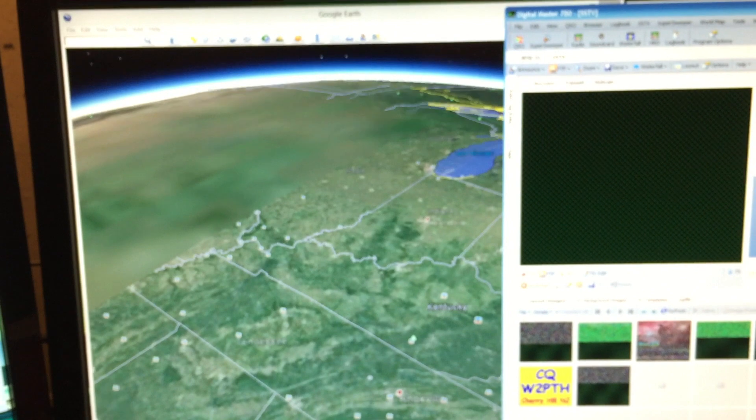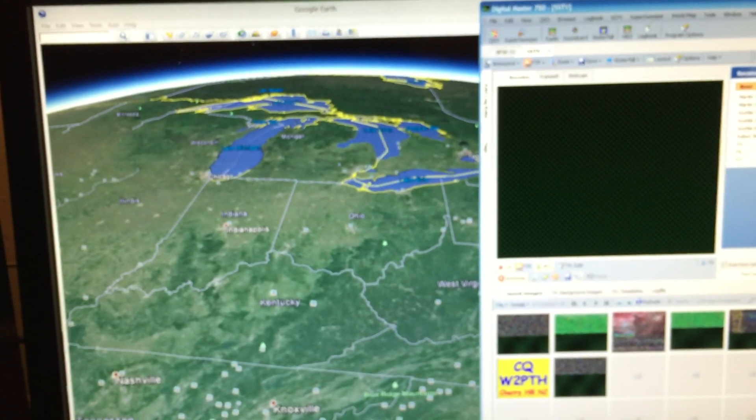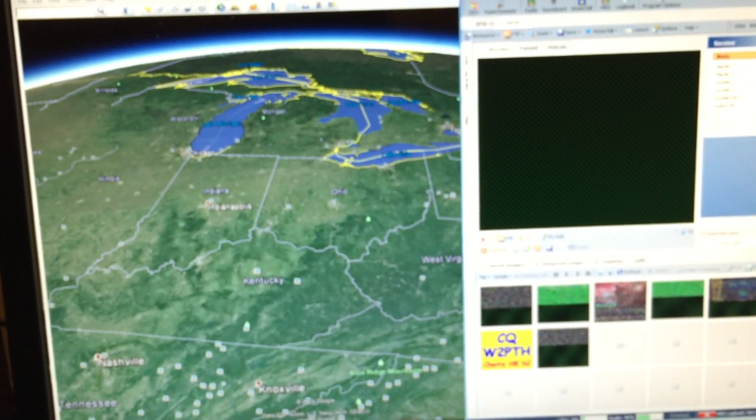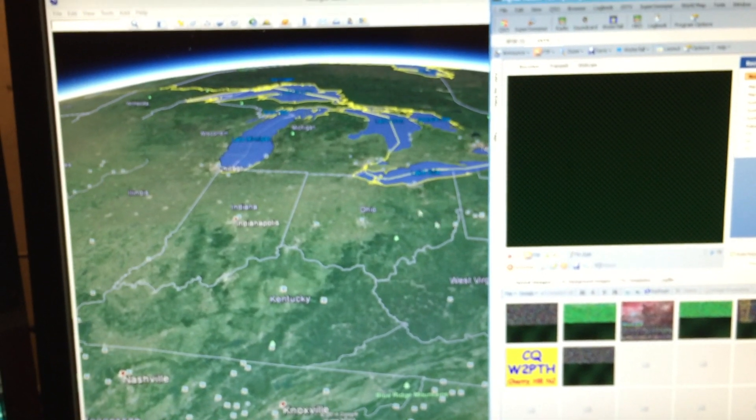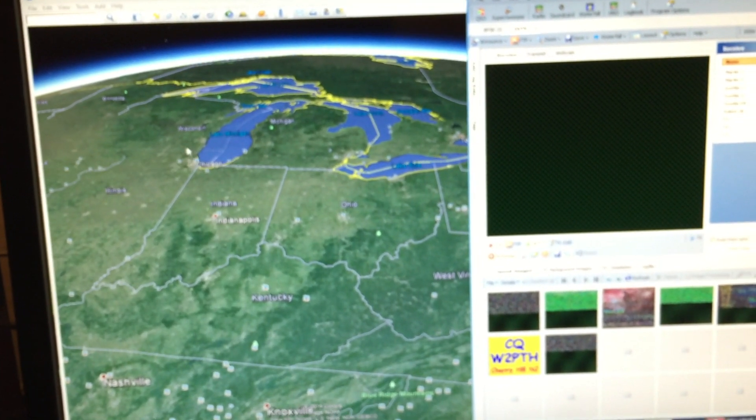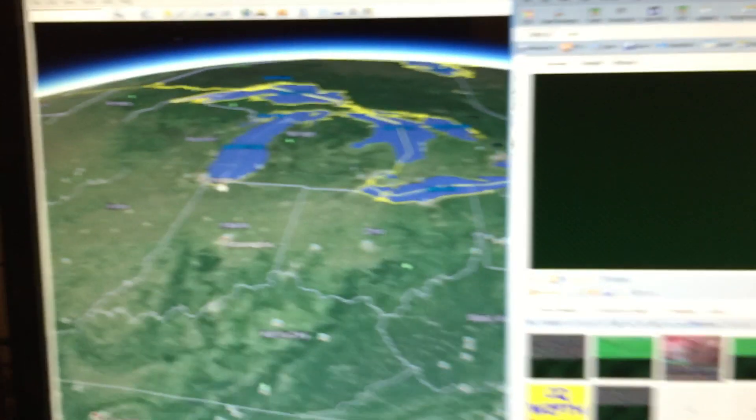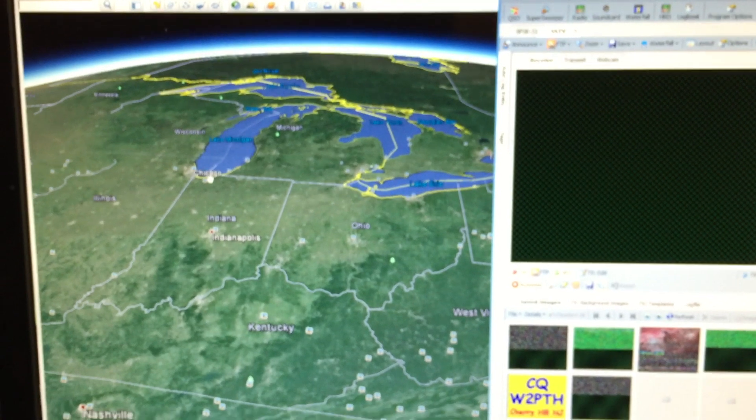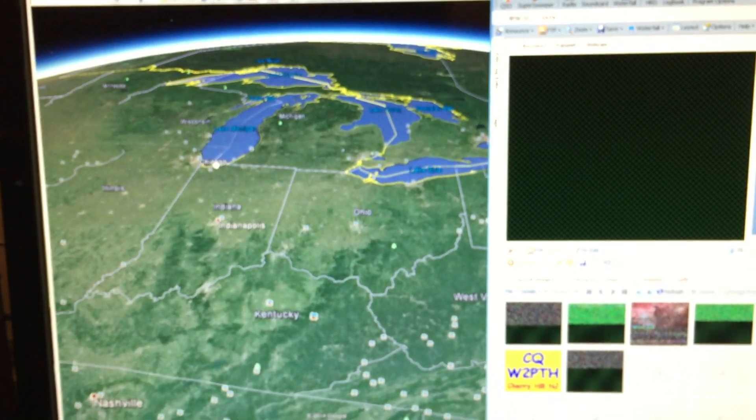You can kind of see as it goes overhead. Here's my house over here somewhere, near Michigan. As it comes up overhead, you can kind of see what's going on.